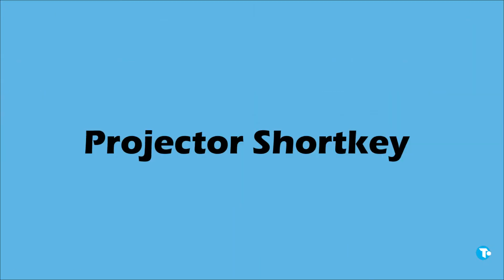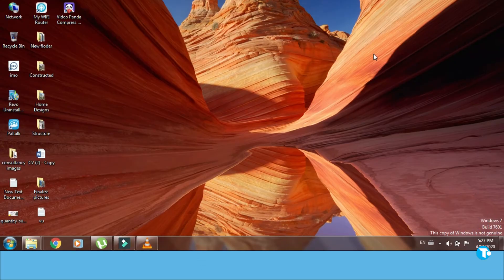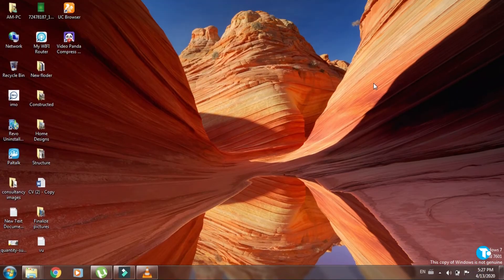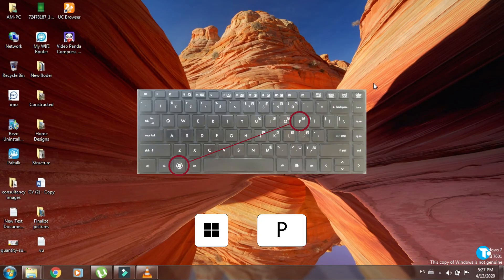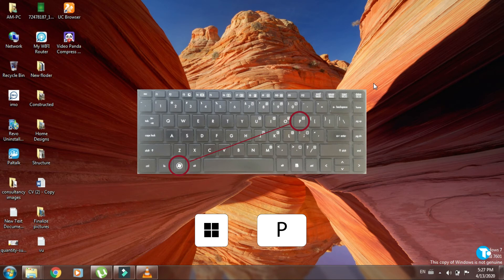This key is for college or university students or for office workers. If you want to connect your projector with your PC, then you can use this shortcut by pressing Windows key with P and select the desired option.